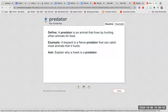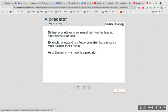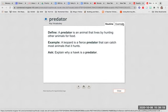Predator. A predator is an animal that lives by hunting other animals for food. A leopard is a fierce predator that can catch most animals that it hunts. Explain why a hawk is a predator.